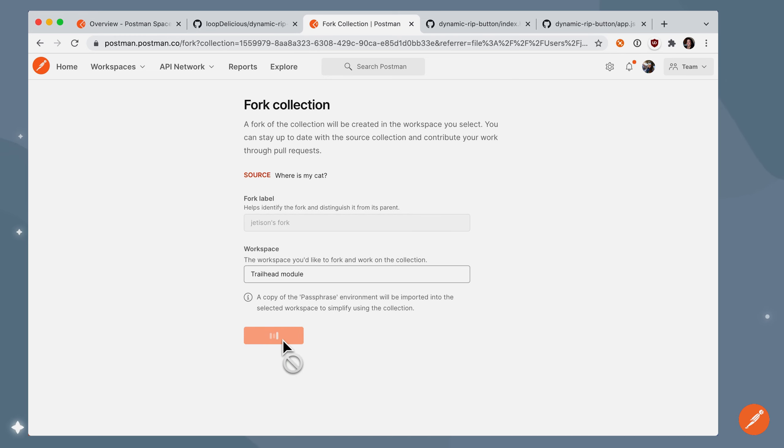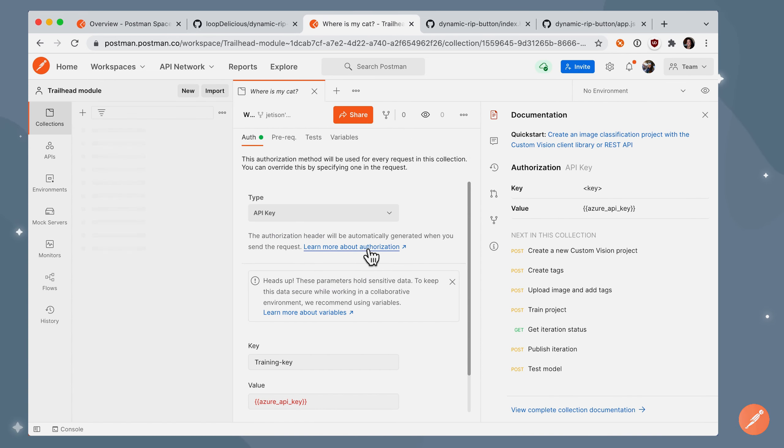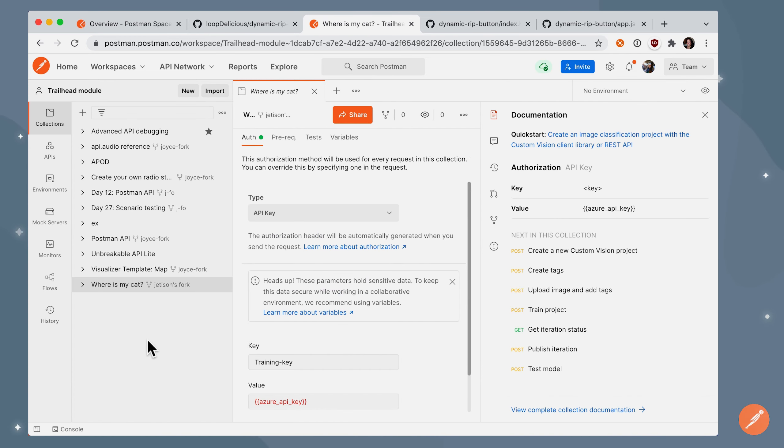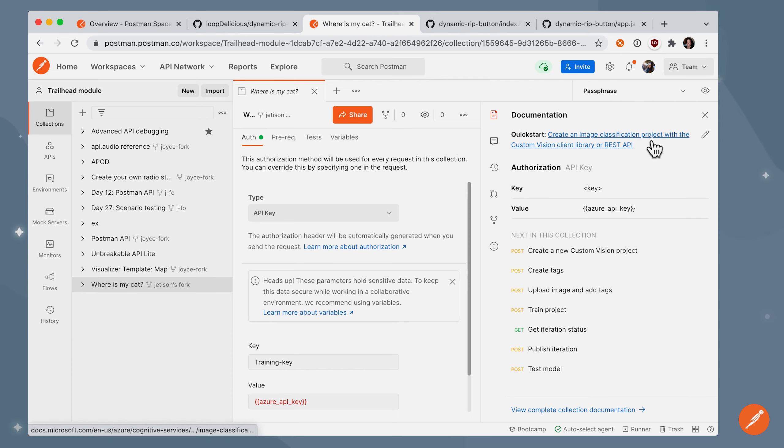So let's go ahead and fork that collection. And here is that collection that I've forked into this workspace. And if I go over to the environment, I've also forked over an environment called passphrase.